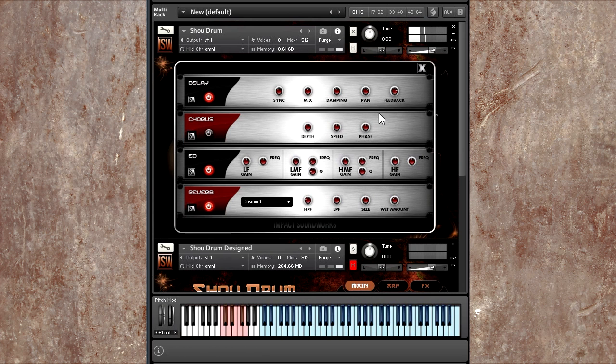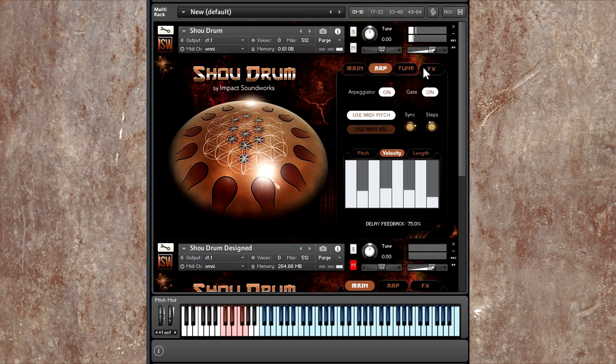So you can hear what the gate's doing there. Also, I'm going to take down the delay feedback just a bit, although it is really, really cool.